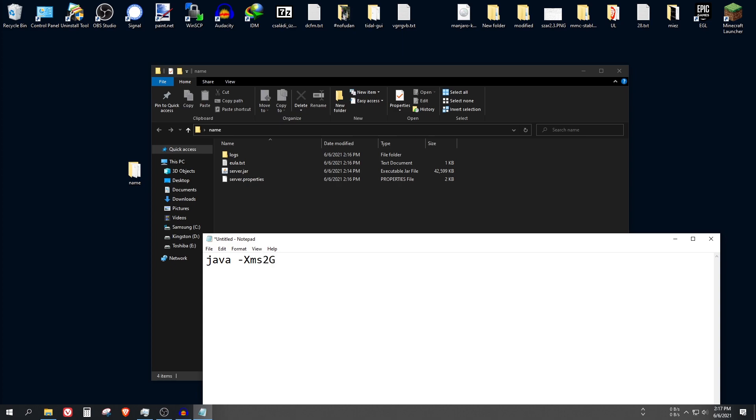Or if you want to give more, if you have more players or bigger world, whatever, you can give more. You can also specify the maximum amount of RAM. I will go with 2GB.